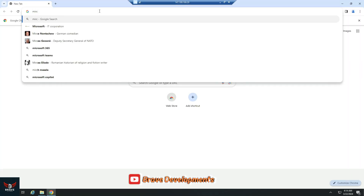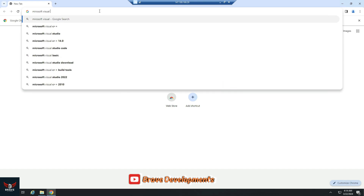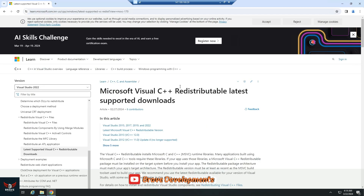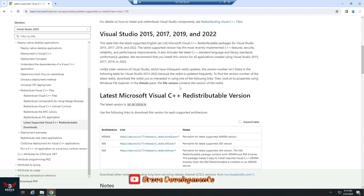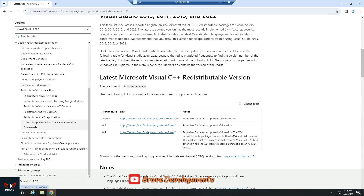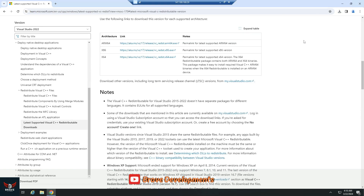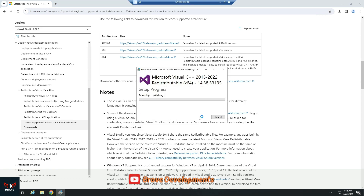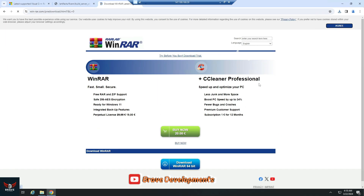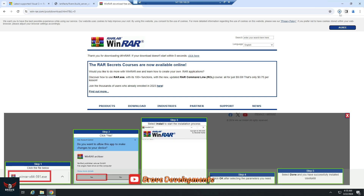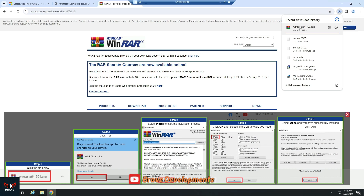Now it's time to download all the essential software to get your server up and running. First on our list is Microsoft Visual C++, a crucial component for our server's functionality — you'll find the download link in the video description below. Next, while it's optional, I highly recommend downloading the RAR unzip package. This tool is indispensable as an extractor for any compressed files we'll be working with.